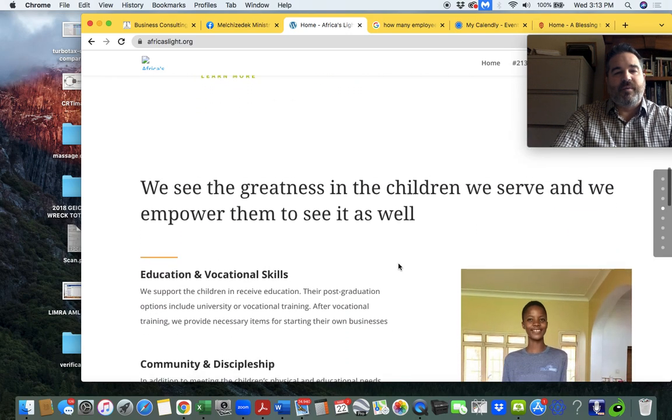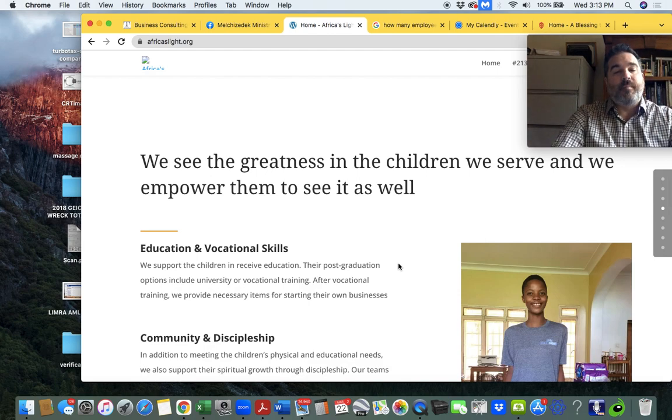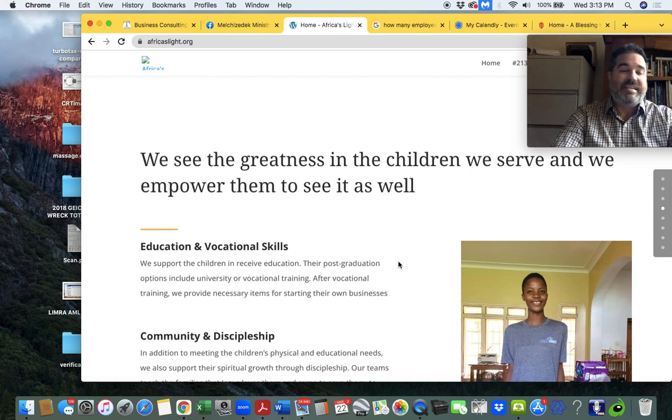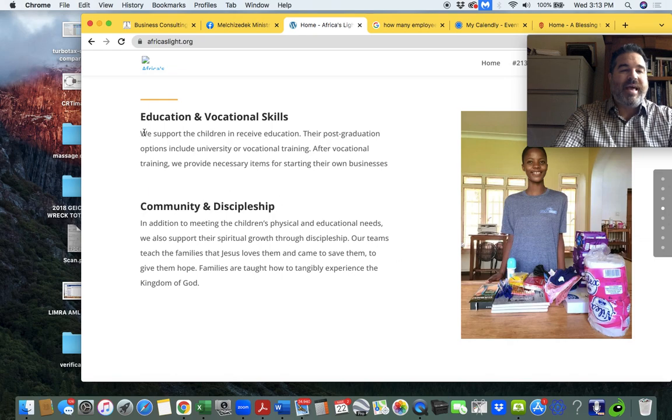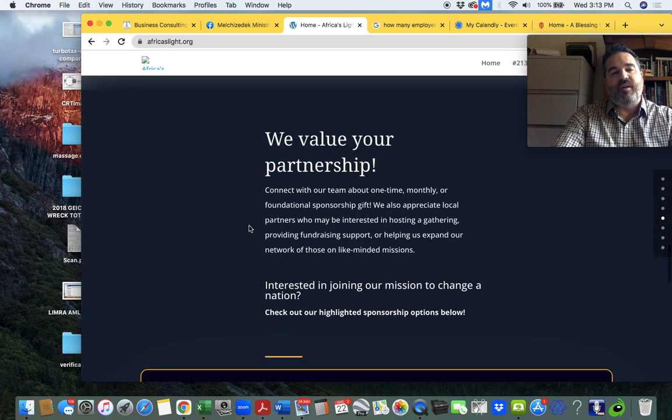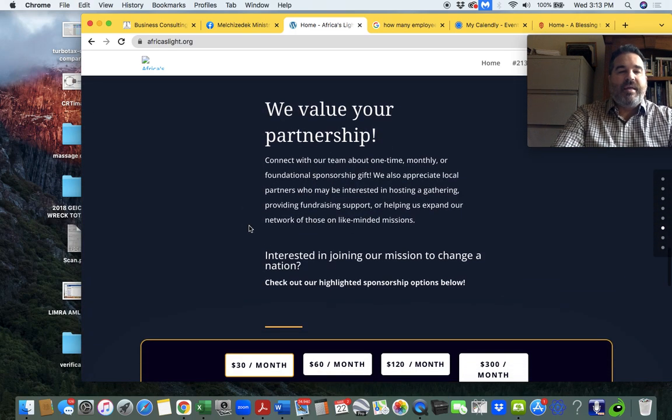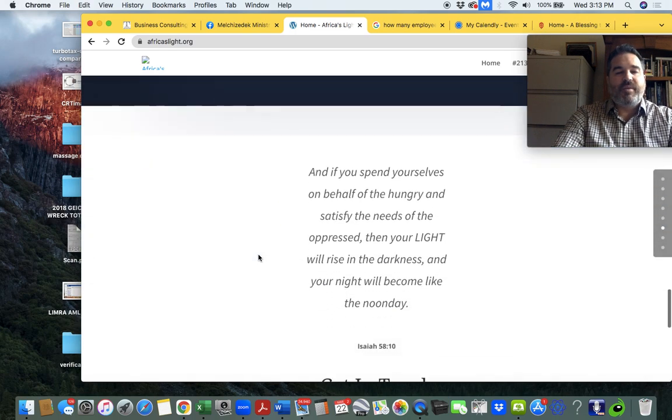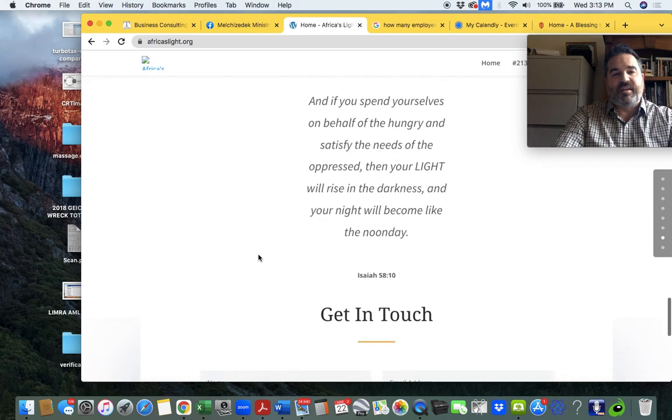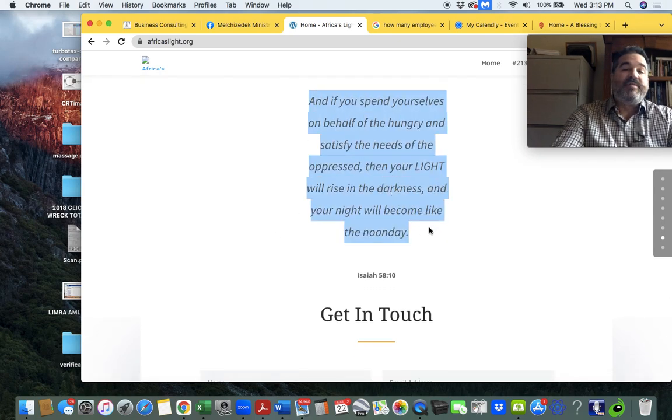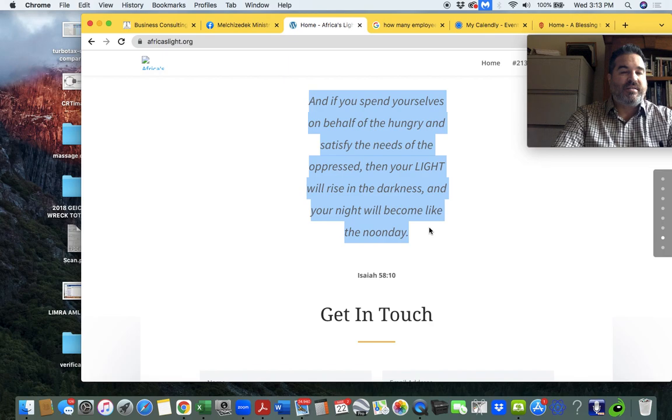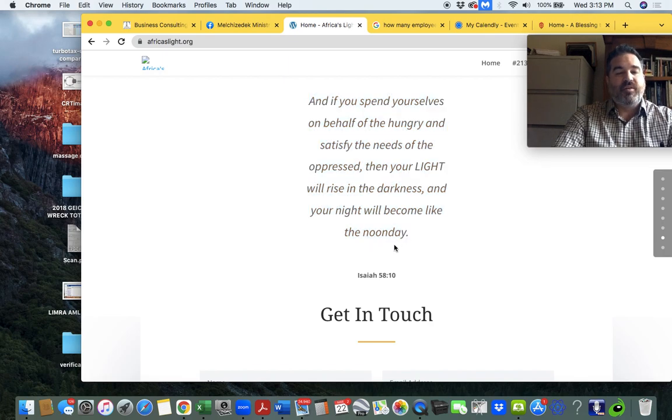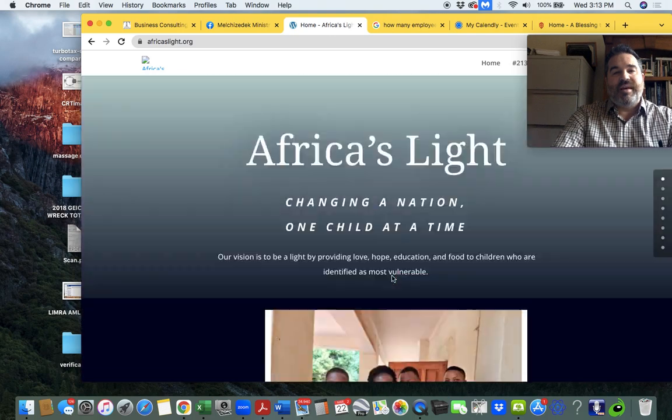So I think they say here, we see the greatness in the children we serve and we empower them to see it as well. So we help them get educational, vocational skills, community, and we give them community and disciple them over there. And then I think one of the best verses that you can take to the bank as a promise from the Lord is, If you spend yourselves on behalf of the hungry and satisfy the needs of the oppressed, then your light will rise in the darkness and your light will become like the new day. One of our verses here. So that's that.